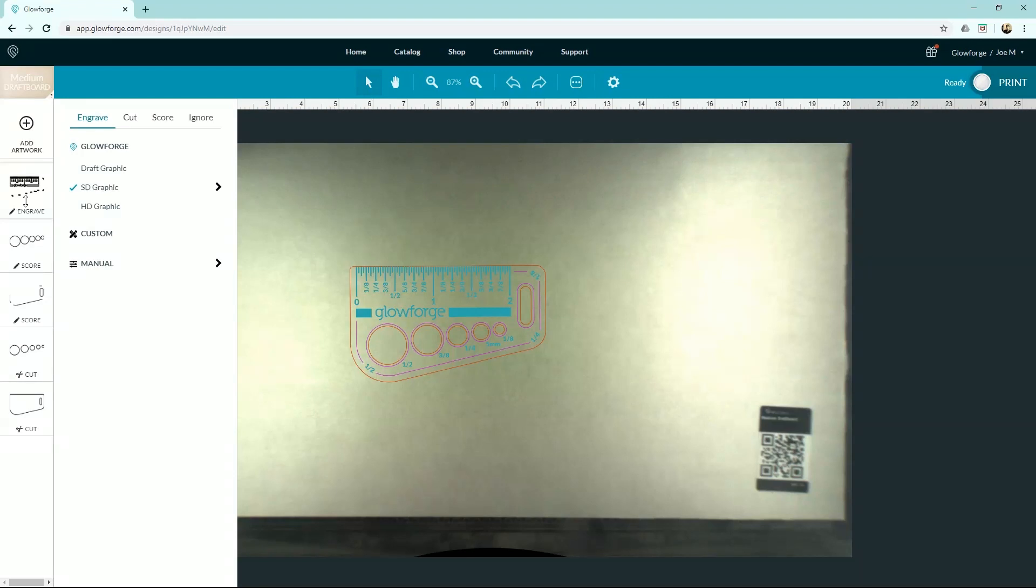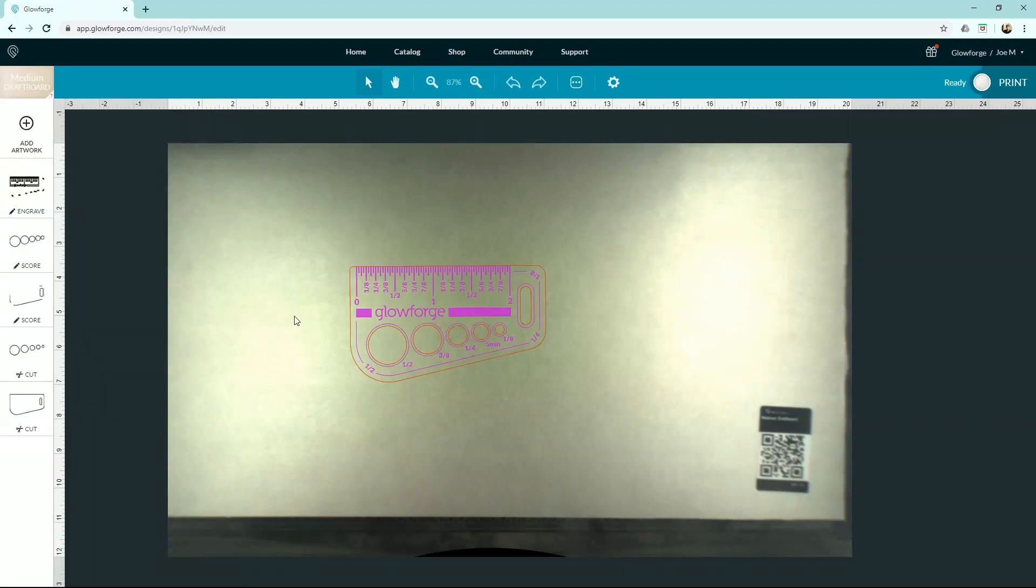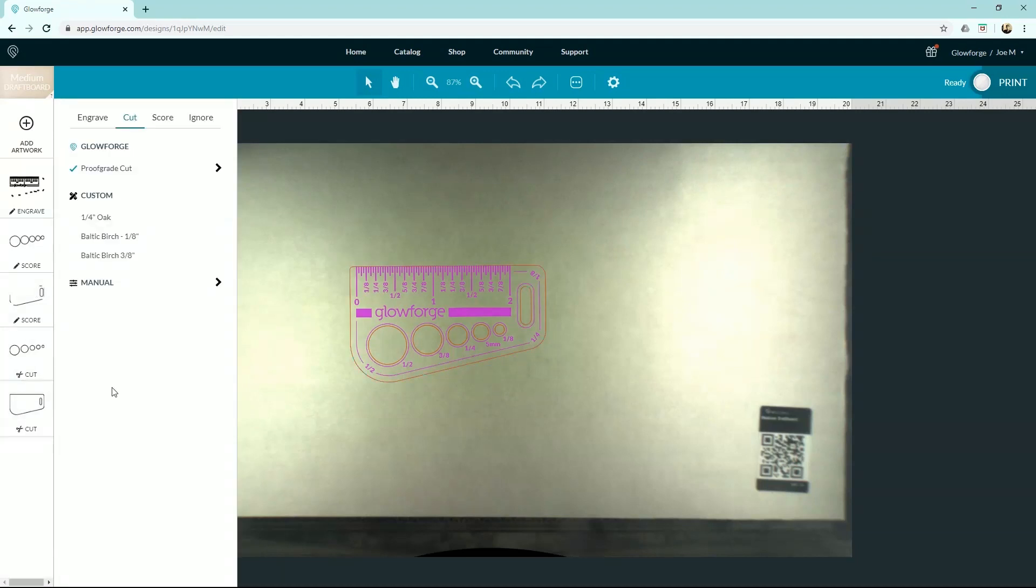You can go into each one and change a few things. Like right now the engrave is set to a standard graphic. You can change it to an HD graphic or just draft. But it's going to do a great job. So that's the beauty of the proofgrade materials—if you're using their material, it puts in those settings exactly. It knows exactly what to use for a cut, what to use for a score, and what to use for engrave.